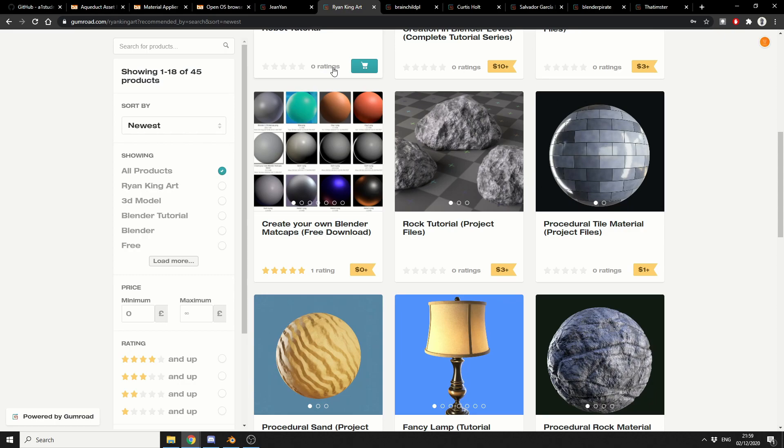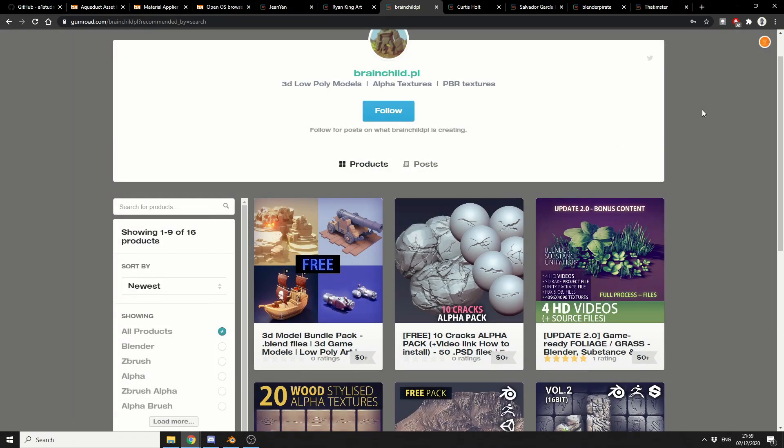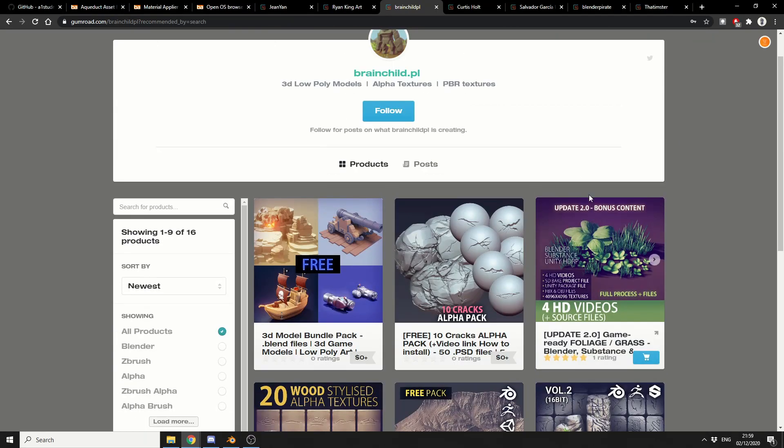And this is Create Your Own Blender Mac Caps and it's a kind of free download. And I really do like Brainchild.pl and this is updated bonus content. So it actually has a video with it and it's essentially ready to use foliage, grass, blender substance and there is some really cool stuff in here as well. Definitely worth checking this one out.